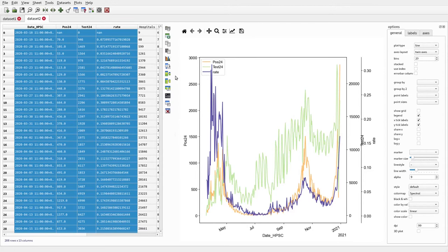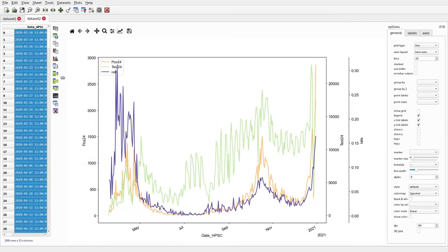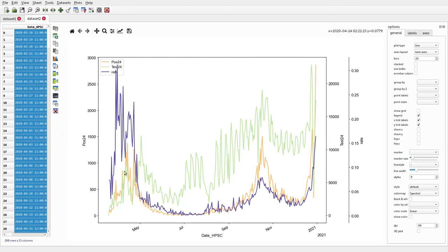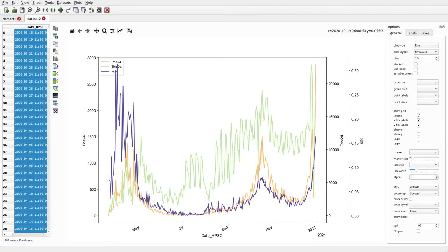There's another way to display these plots called a twin axes layout. Making the plot window a bit bigger, this puts each data series on its own y-axis scale. The pos24 scale is shown on the left and the other two on the right, so they can be compared in the same plot even though their scales differ. You can see how closely the rate follows the actual positives in this case.